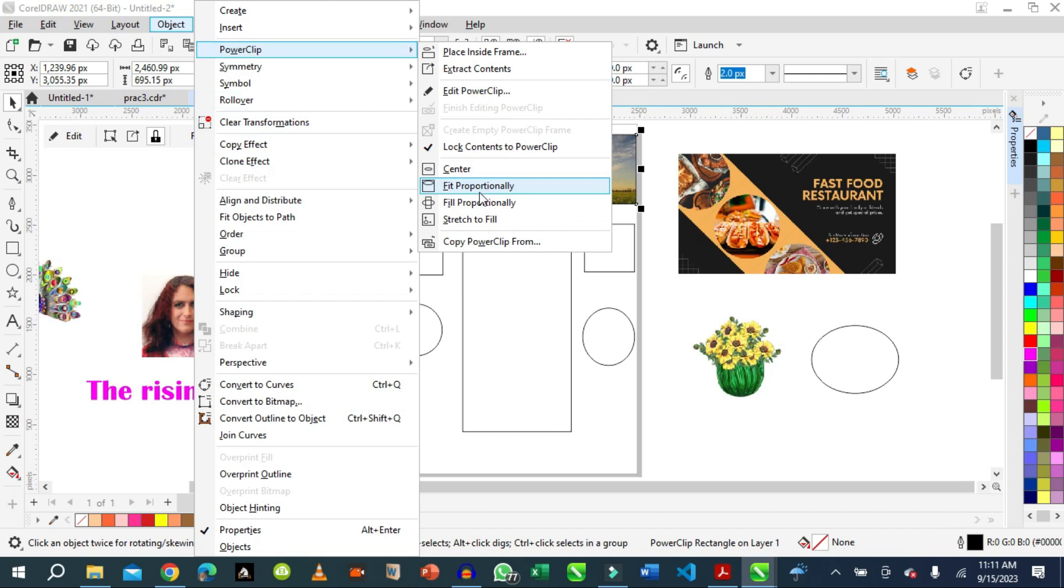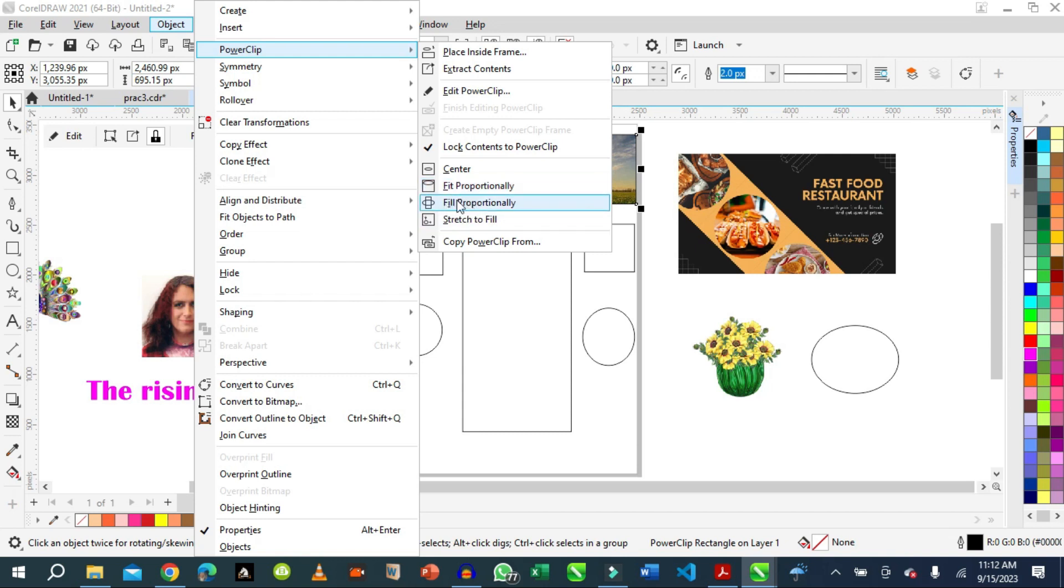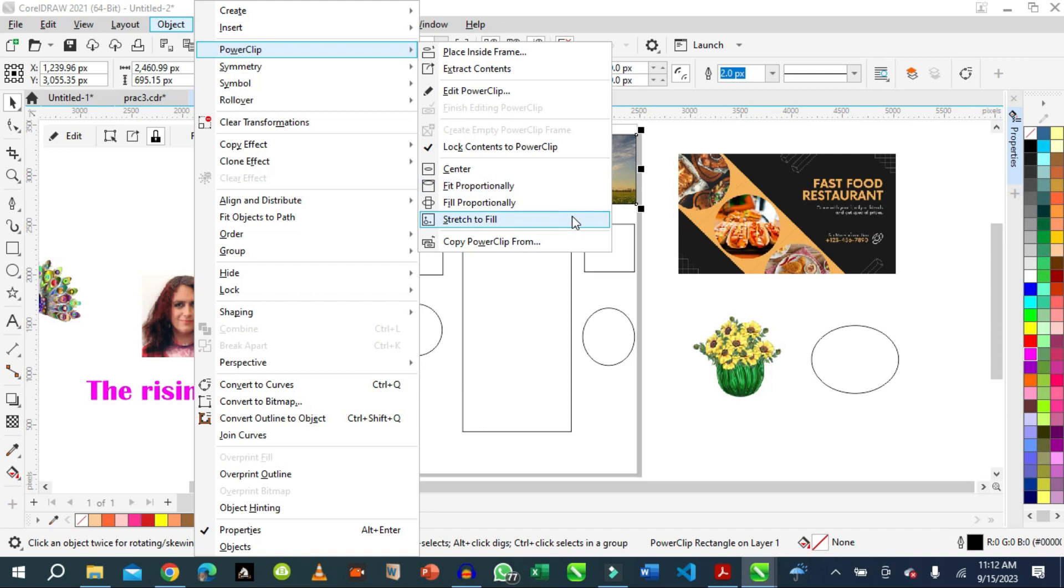We can center this image in the container. We can fit it proportionally. At times you have a smaller image that does not fill. We can stretch it to fill the container. So this is fill proportionally, center proportionally, and so on.